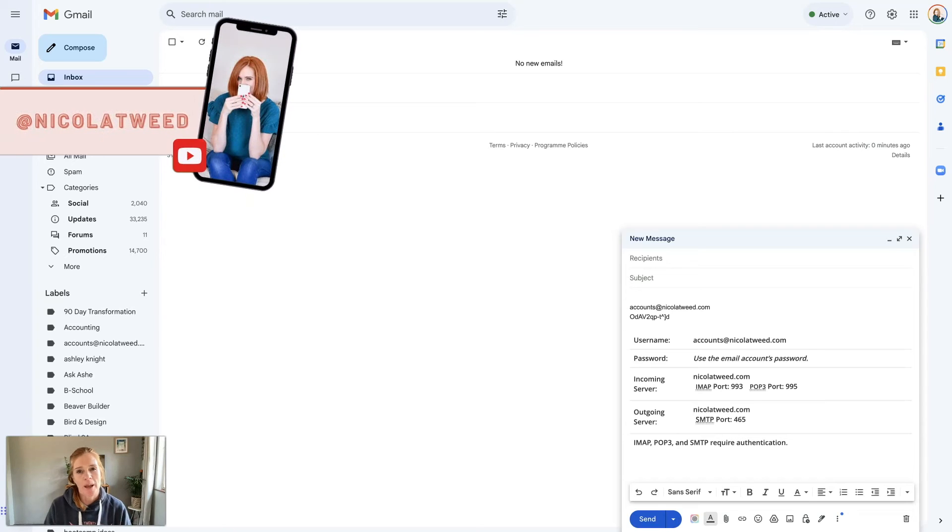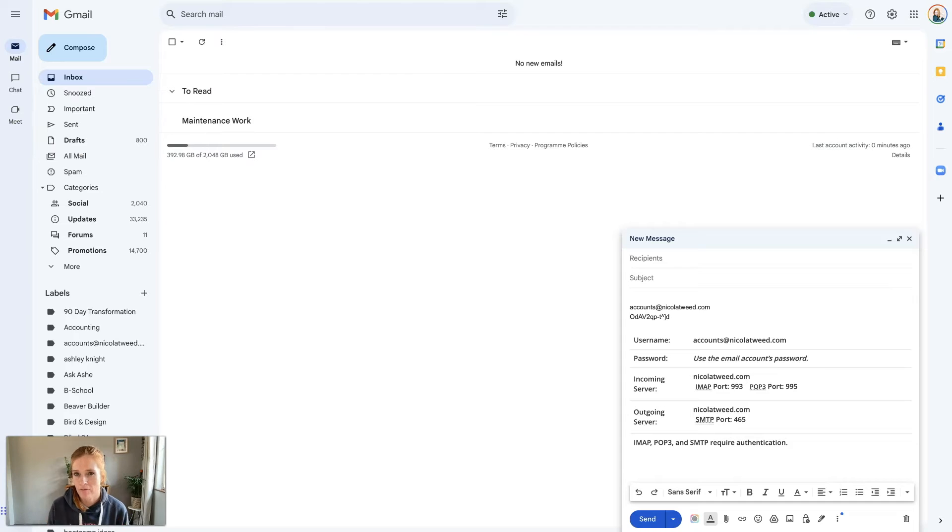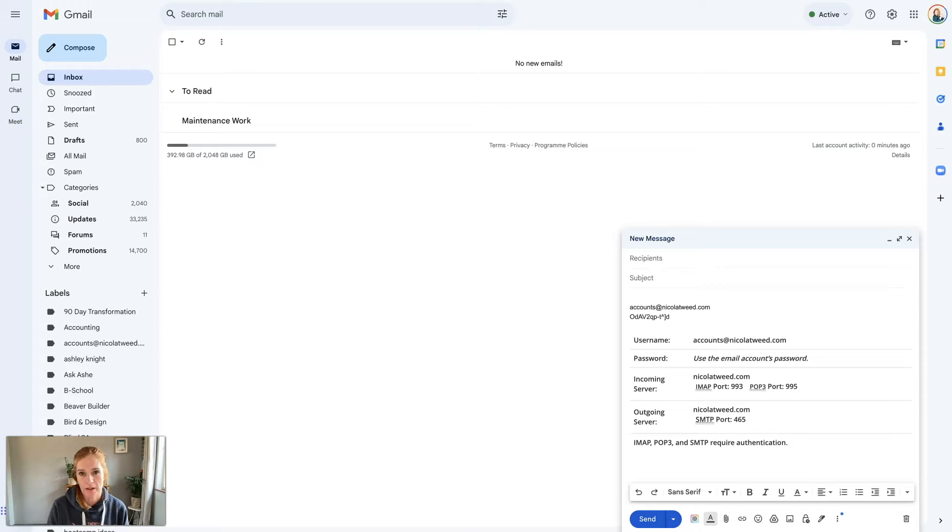Hey guys and welcome back to my channel. Today I'm going to bring you a very informal video where I'm going to show you how to set up a custom email address on your Gmail account.